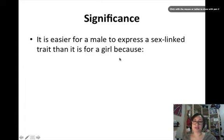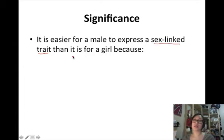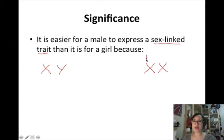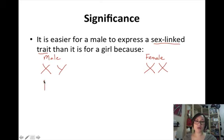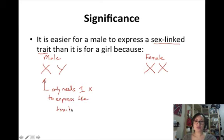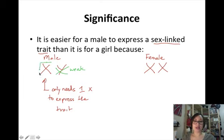That explains why we always see what's on the X when talking about males. It's actually easier for males to express sex-linked traits than for females, based on what we just discussed. Boys are XY and girls are XX. A sex-linked trait is associated with the X chromosome. It's easier for a male because he only needs one X to express the trait, since the Y is really weak and we can't see anything on it. Anything mom gives will be seen.